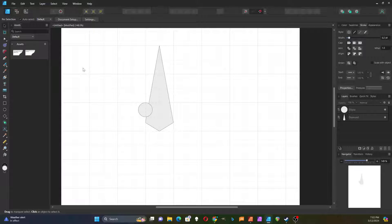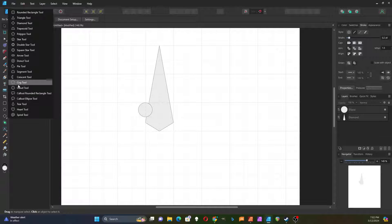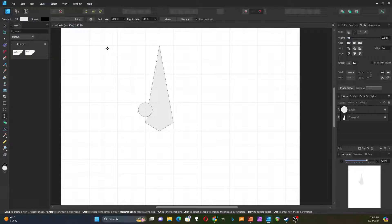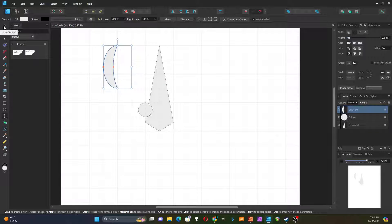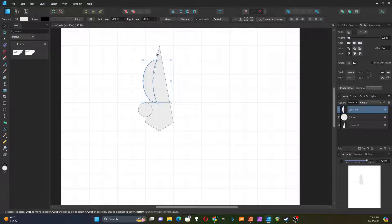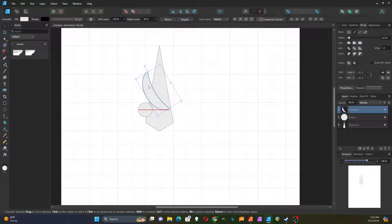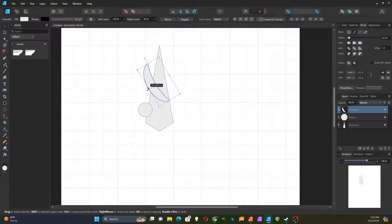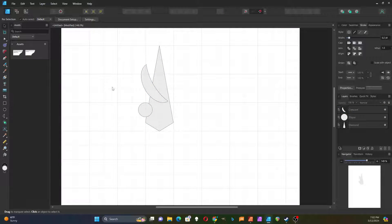Then I'm going to add sort of a curved part up here, so I'm going to get the Crescent tool. That looks pretty good. Then I'll move that over and rotate it a little bit. And maybe another circle.